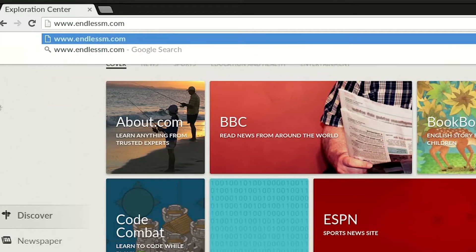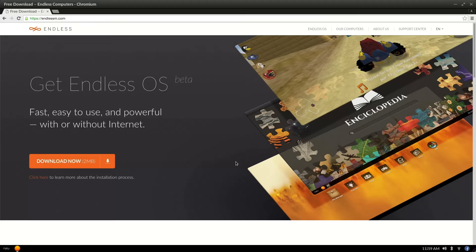Endless OS is now available for free download in just a few easy steps. Try Endless OS today.